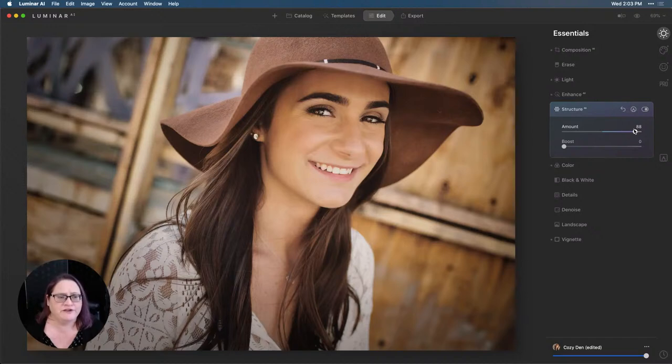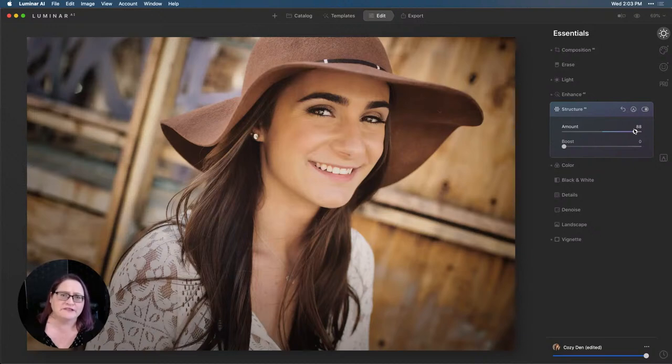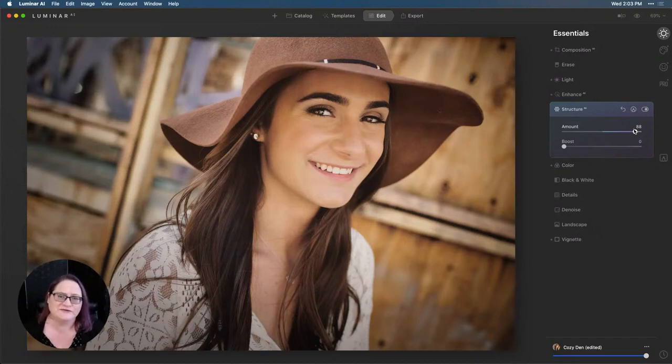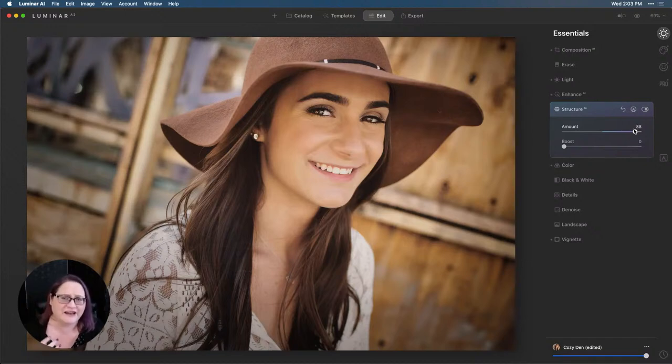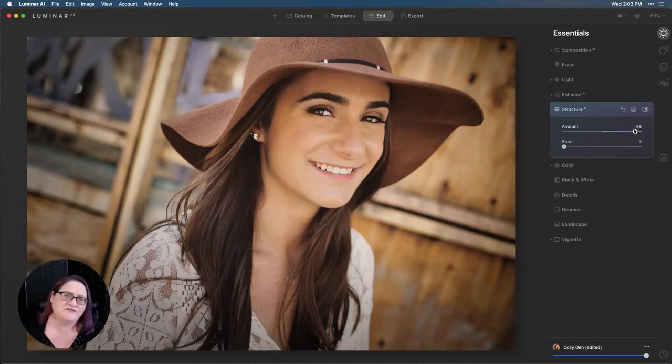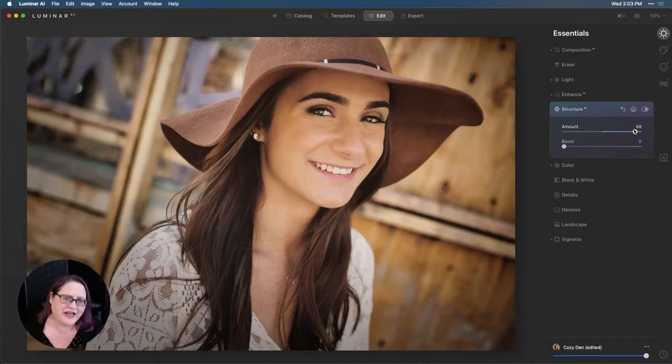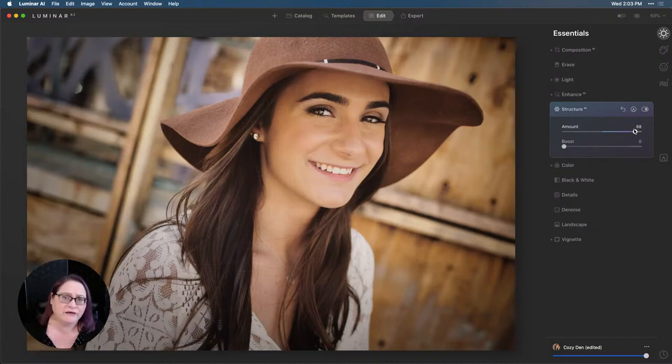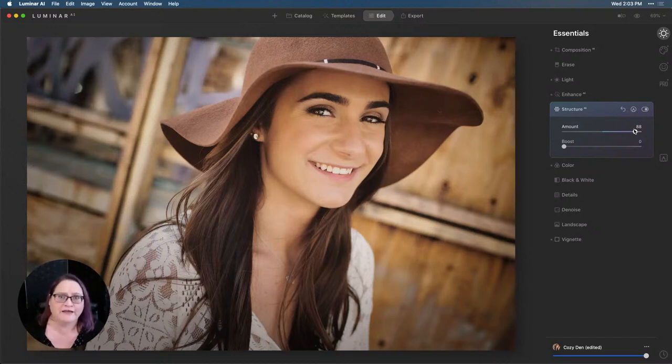In previous other software and previous iterations of even Luminar, some of the really early versions, structure and clarity affected everything. And it can get really damaging to skin tones and skin texture and make it look really kind of craggly. And especially for a female portrait, it's not a good look. So with structure AI being human aware, we're able to pull that up to the right really high, get all that beautiful detail around her without destroying the portrait.